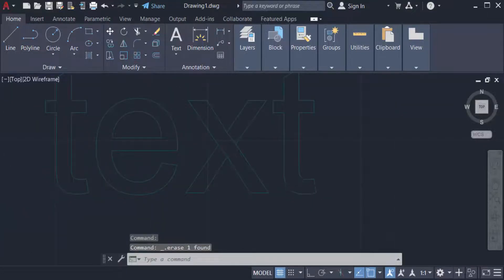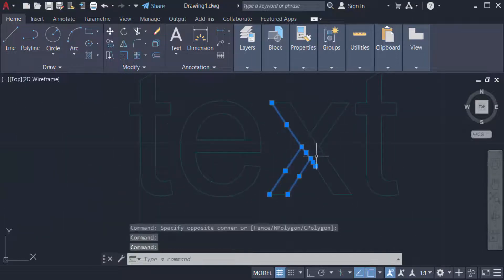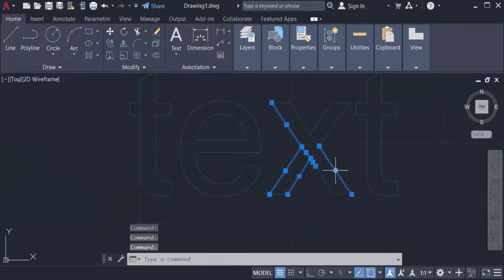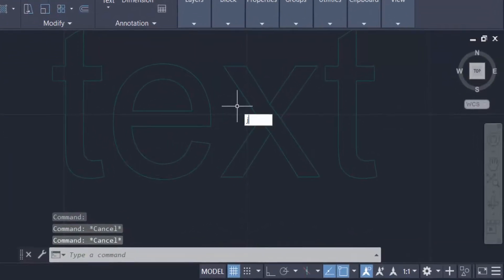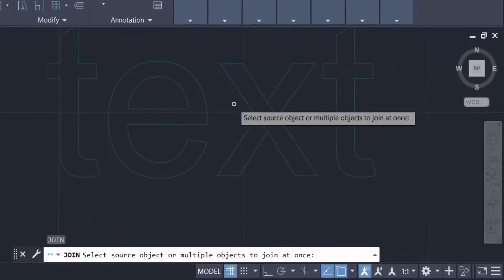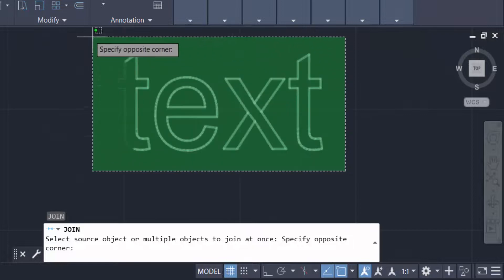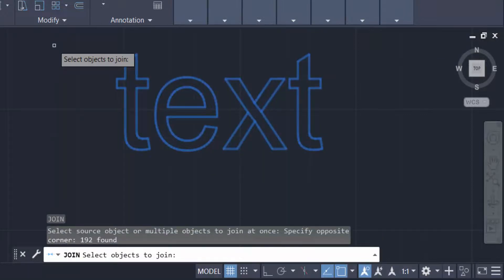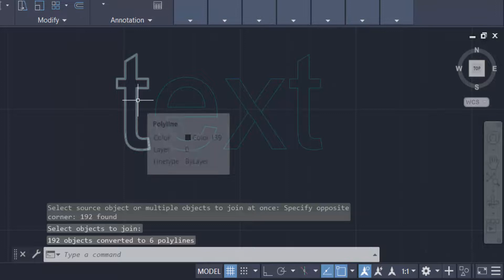Now I delete the broken line parts — this one and this other one. There are no broken parts remaining. Now I want to check these lines and you can see the lines are not joined together, so I type the J command for join and press ENTER.